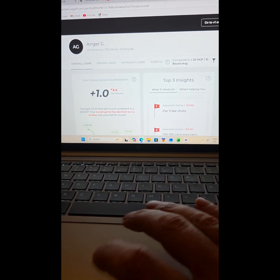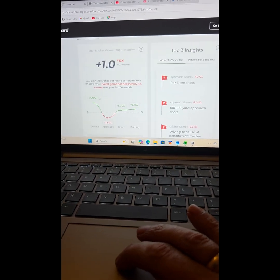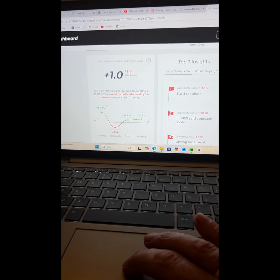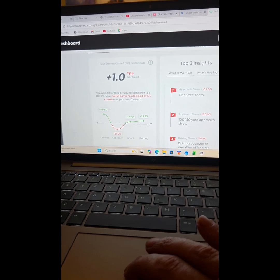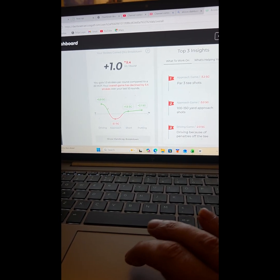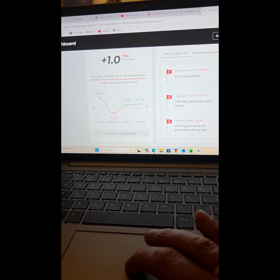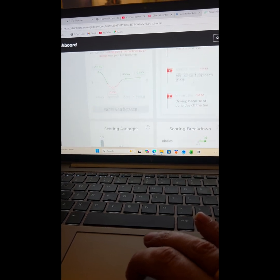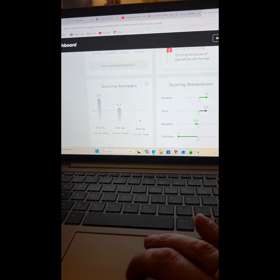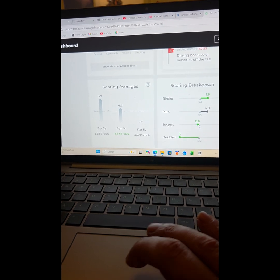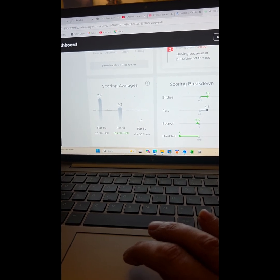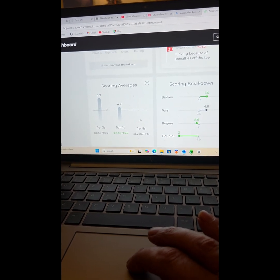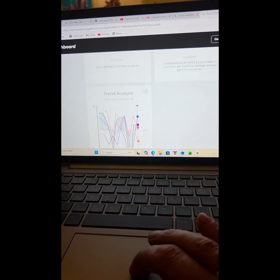So I'm gaining one shot from a 20 handicap, which I should be because at the moment it's telling me I am a 19 handicap. Gives you your averages: 3.9 for par 3s, 4.2 for the par 4s.